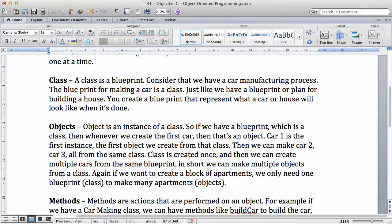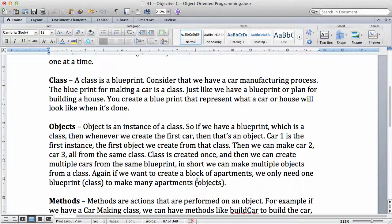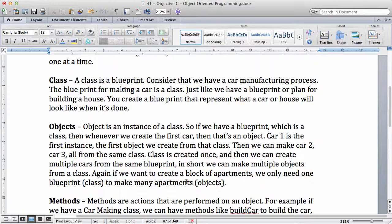Again, if you want to create a block of apartments, if you want to create multiple houses, we need only one blueprint. We need only one plan and we can make many apartments. Each of the individual items that you derived from the blueprint is called an object.